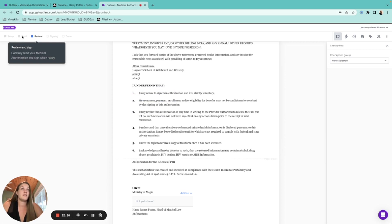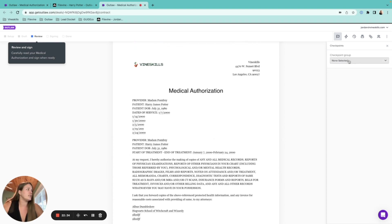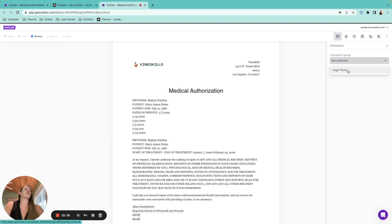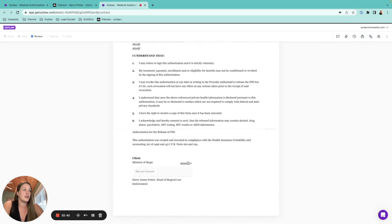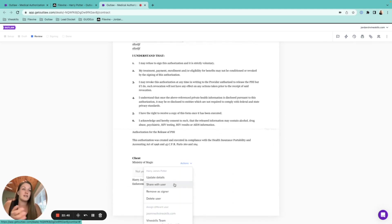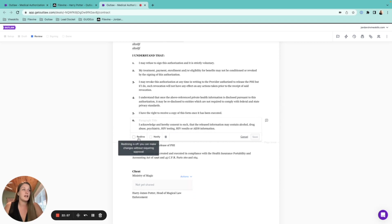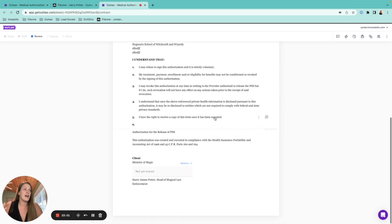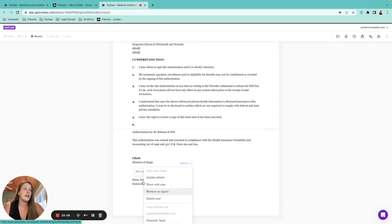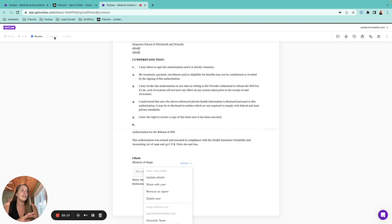Once the checkpoint is complete and the required fields are filled in, the document automatically moves from Setup into the Review phase. You can still make edits, redlines, and deletions in the Review phase. Once you share with the signer it moves to Signing, where no edits are possible, and after signing it moves to Done. All checkpoints and edits must happen before the Signing or Done phase.